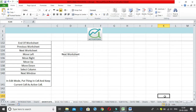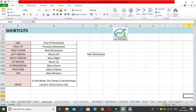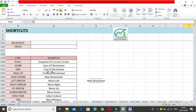Similarly, Control + End takes you to the very end — the last cell you have used, maybe the last row or last column you worked in. It takes you to the intersection of the last used row and column, not the absolute last cell of the entire worksheet, but the last cell where you have worked or entered data.